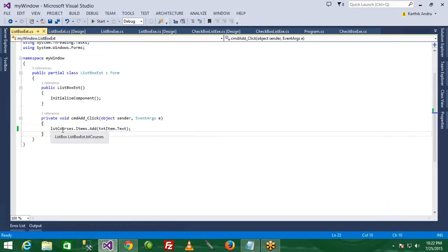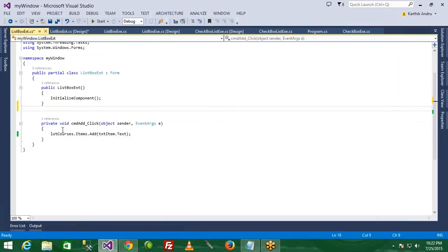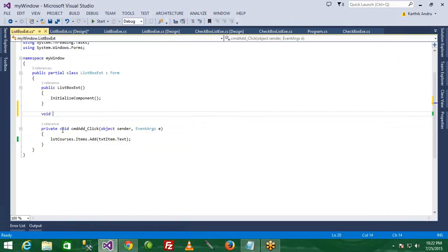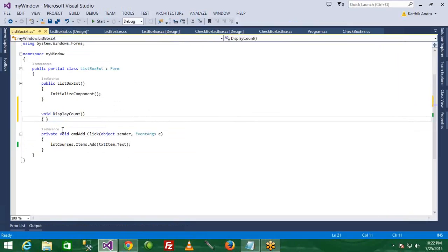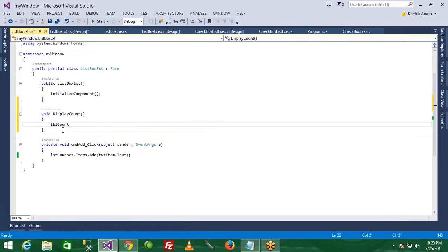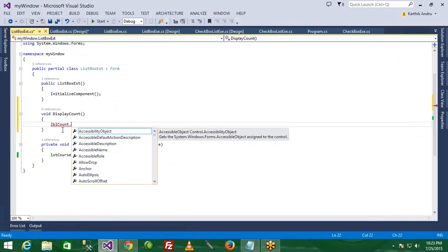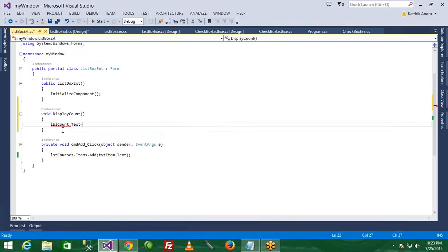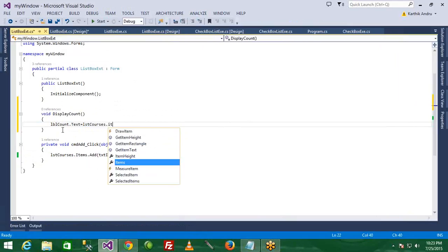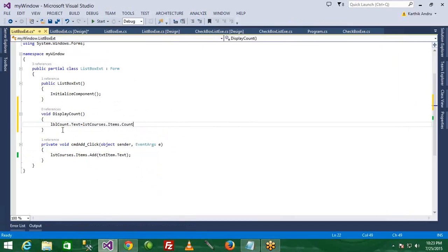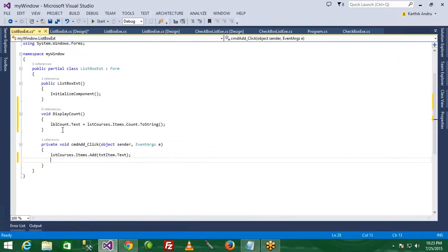If you want to find a count, we can write a method for the count. If you want to write a count, we can write a method for the count. You can write: LBL_count dot text, and then you can write a collection. Here is control_name dot collection — this is the count property. So the count integer is a label for the text.